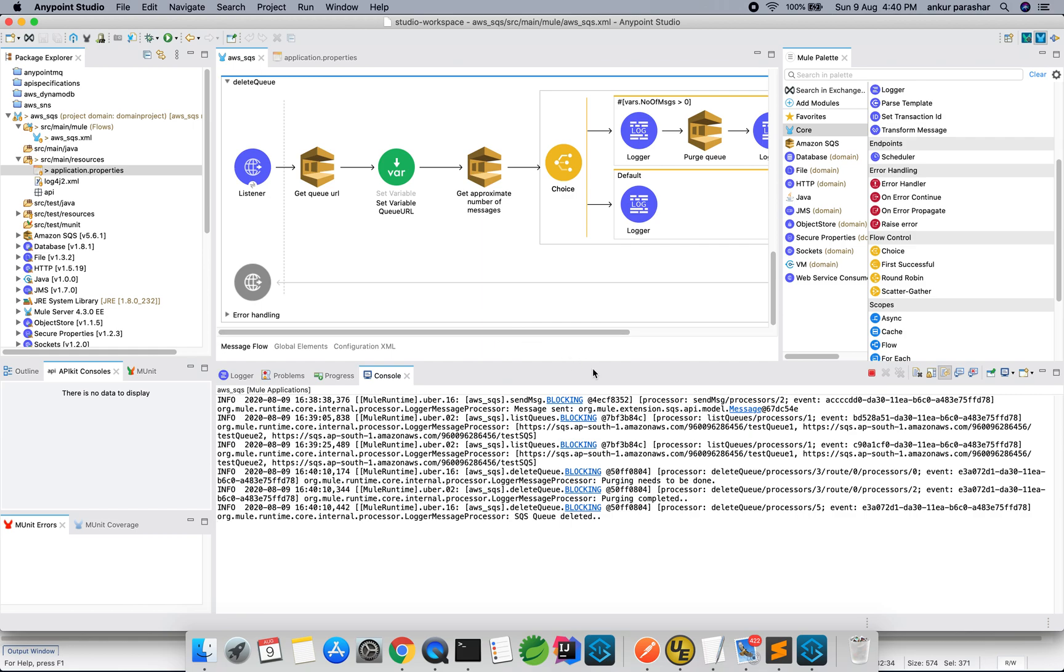With this particular short video on SQS, I have tried to cover the basic functions available within the SQS connector. I hope you like this video and stay tuned for the next set of amazing videos. Thank you.